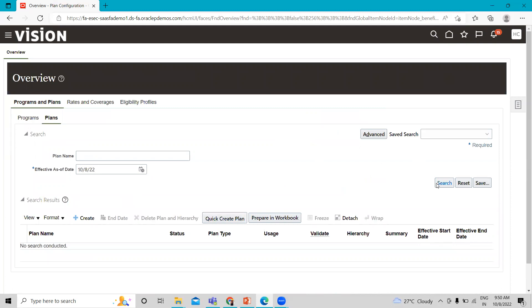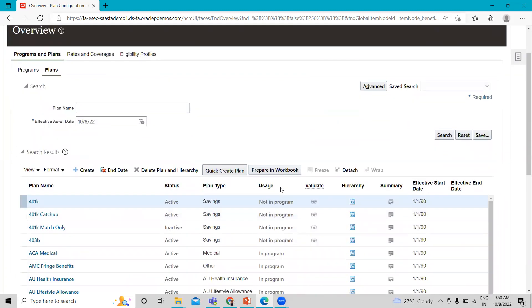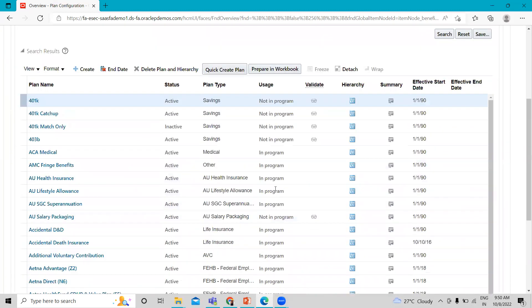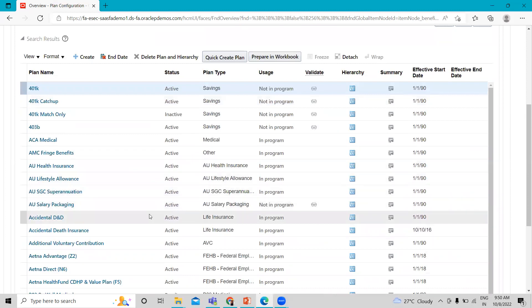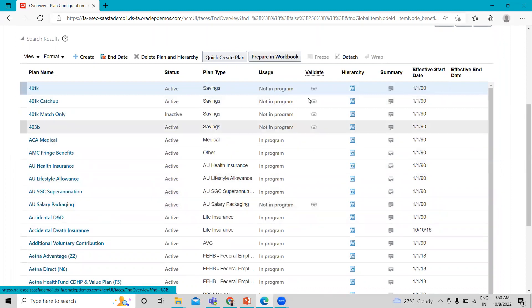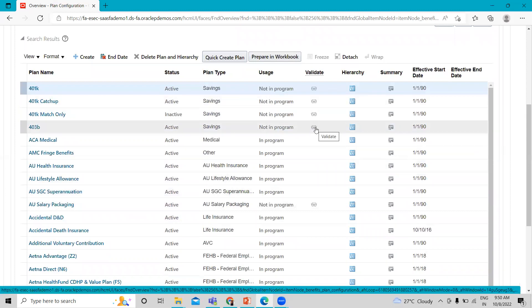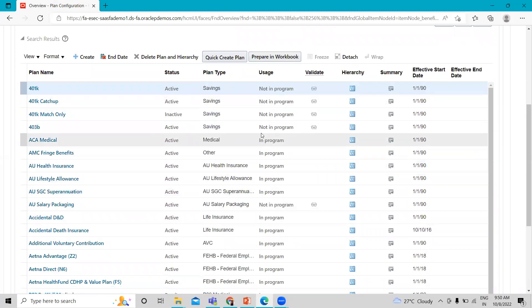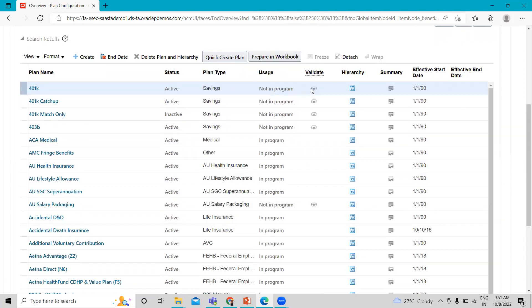If we search here, you can see all the defined plans: the saving, the medical, the health insurance, the life insurance. Then here, you can see the validate option. But these validate options appear for who are used in the not in a program uses. Under the in a program uses, there is no validate option. If I just select any one of them.